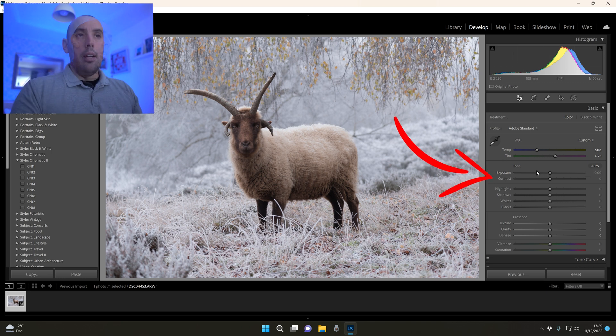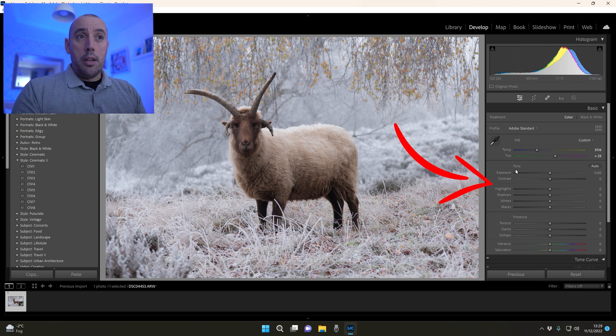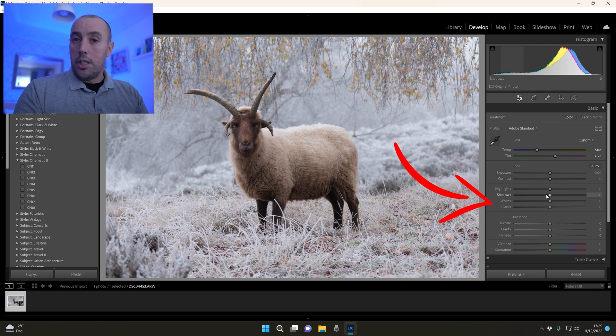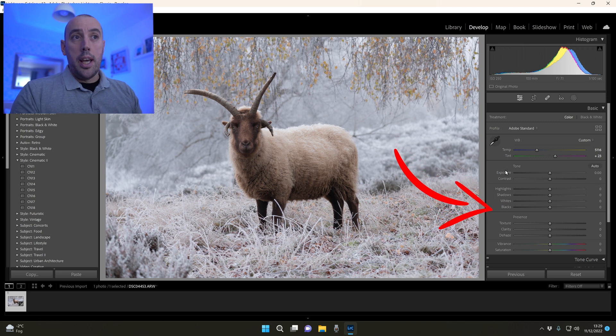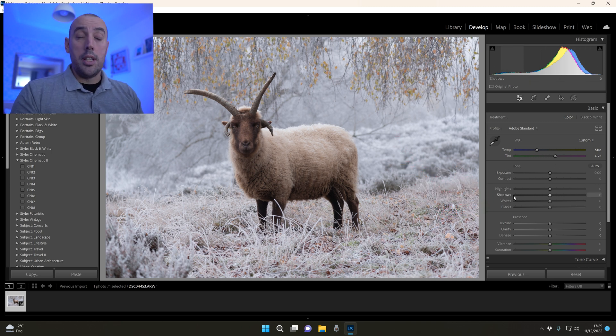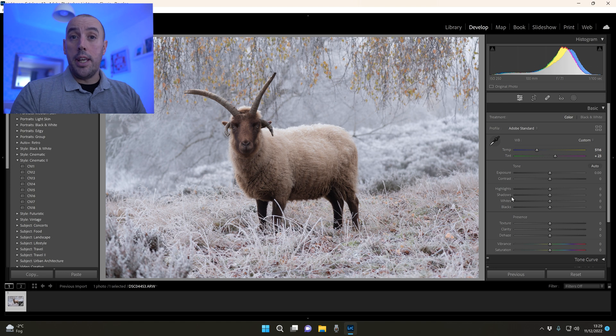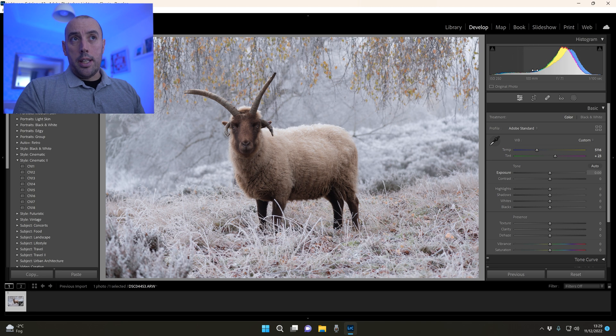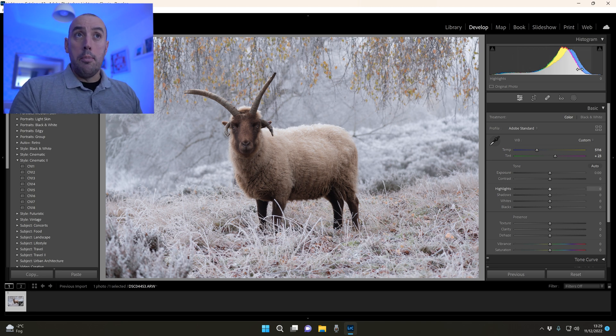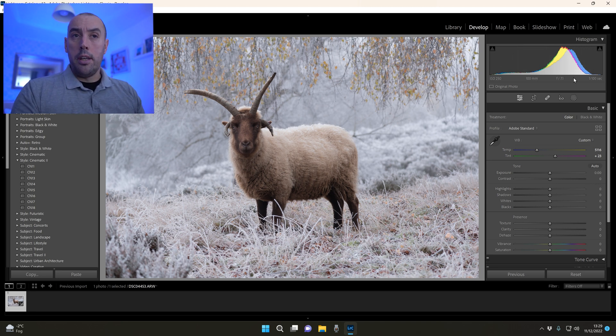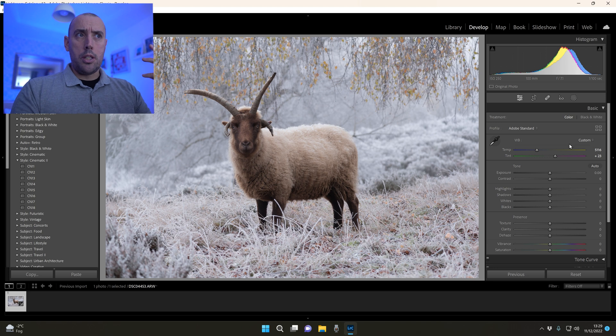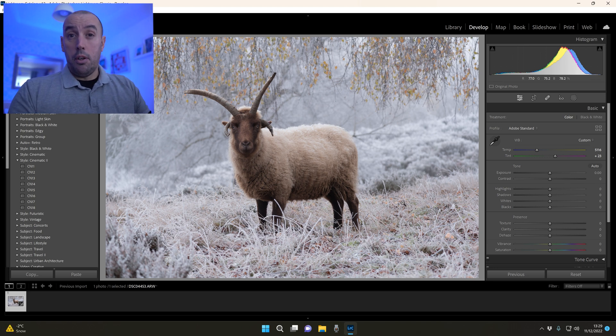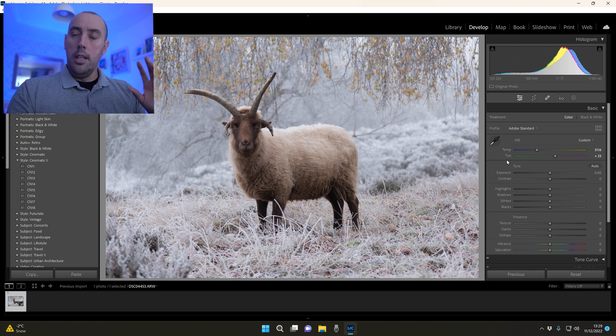Next we're going to go down to the Tone panel and adjust exposure, contrast, highlights, shadows, etc. to really enhance this picture. If we look at the histogram at the top you can see that most of our tones in our image are to the right hand side, which means it's quite bright. But that's because the image is in a frosty or snowy field.